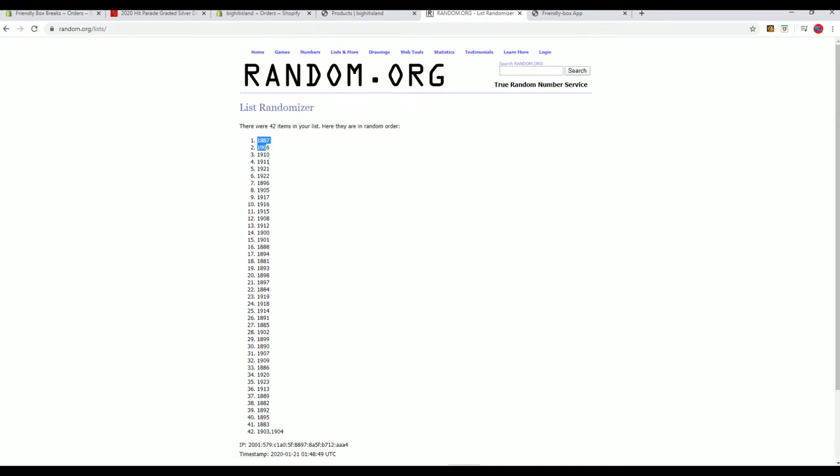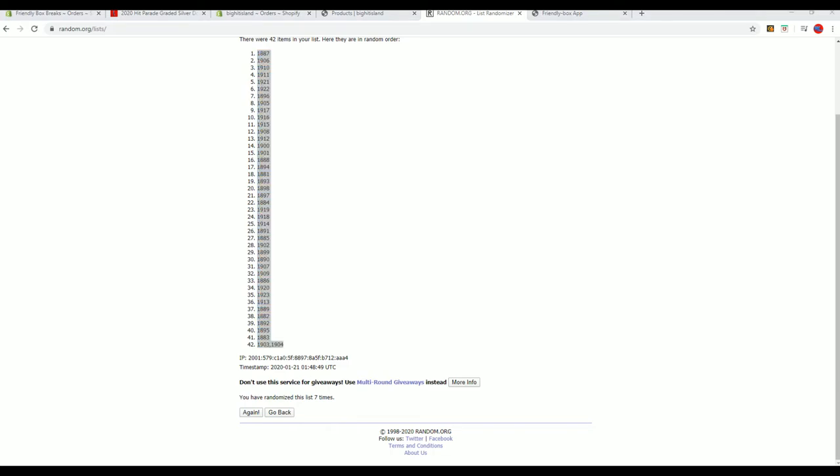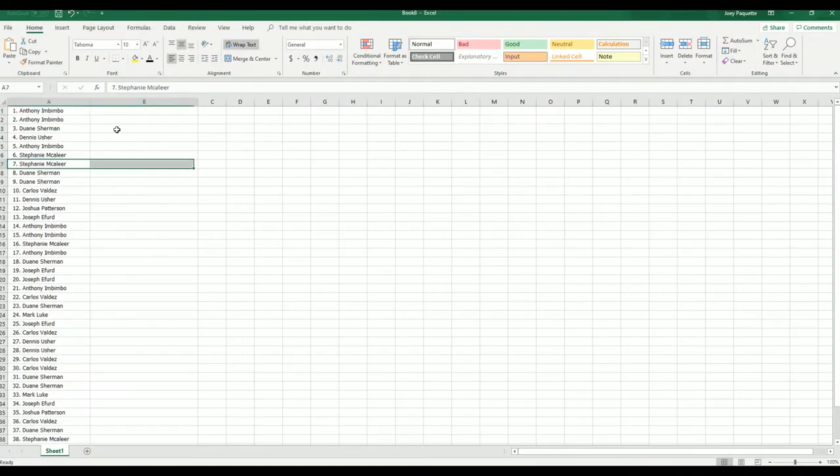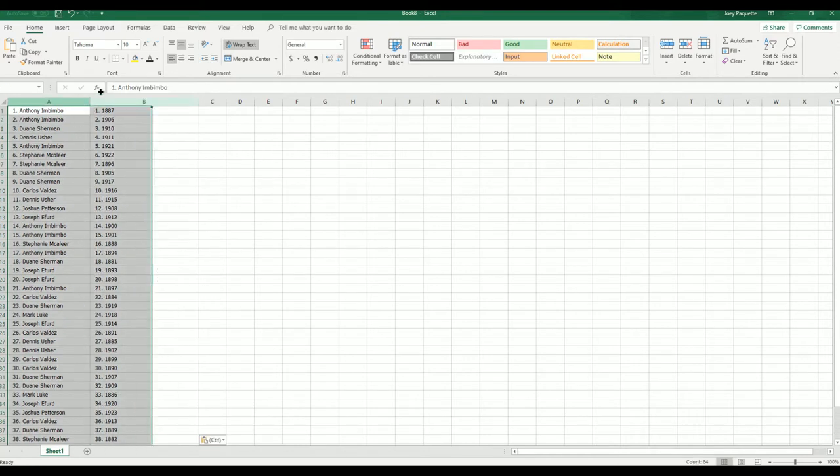1887 to 1903, 1904. I'll screen share you guys can check out your names and years.